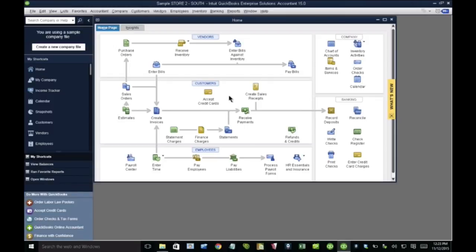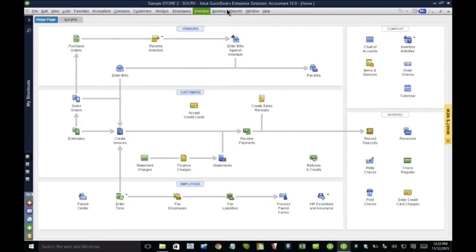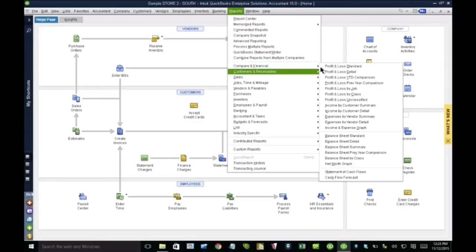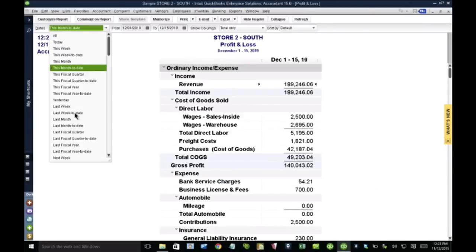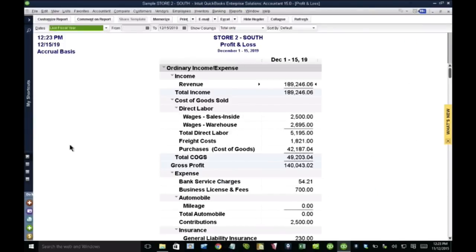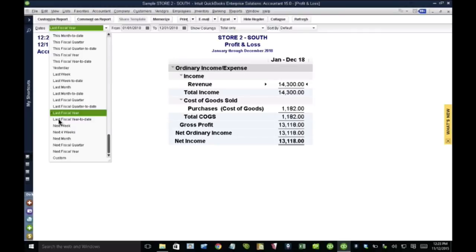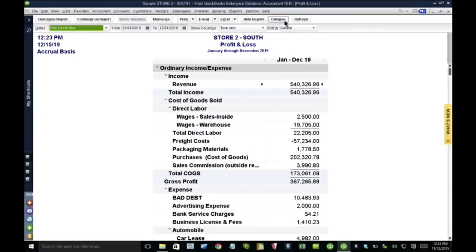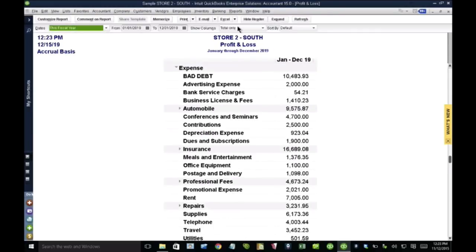So when I have two QuickBooks files with two different chart of accounts and potentially duplicating accounts, let me just do this fiscal year. We can have potentially duplicating accounts like one says automobile, one says car and truck.